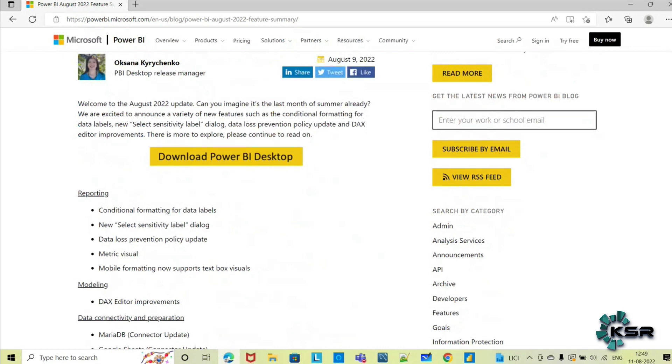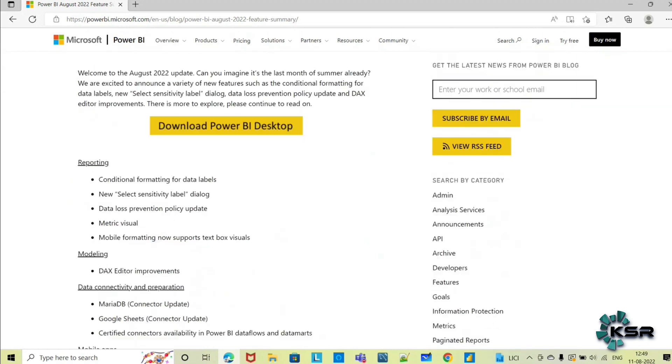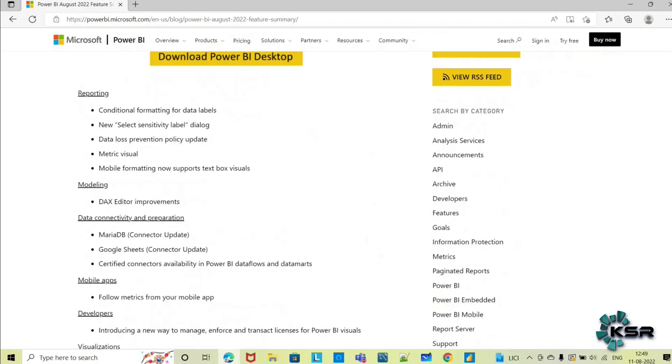Leveraging all these features, we can make our reports more user-friendly, enhance the readability, and use all the features provided by them in the updates. Let's quickly go through these updates. This is for August month they have released.